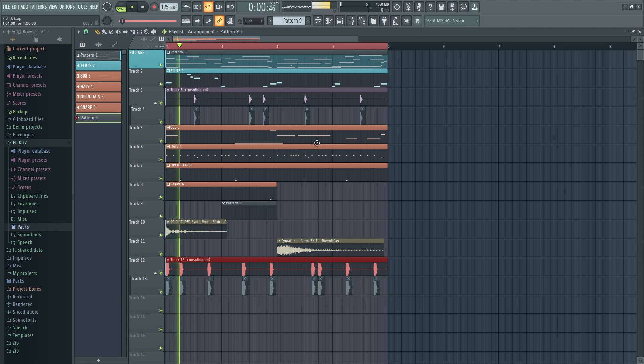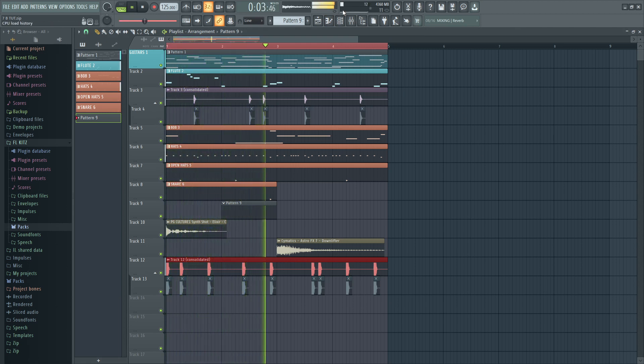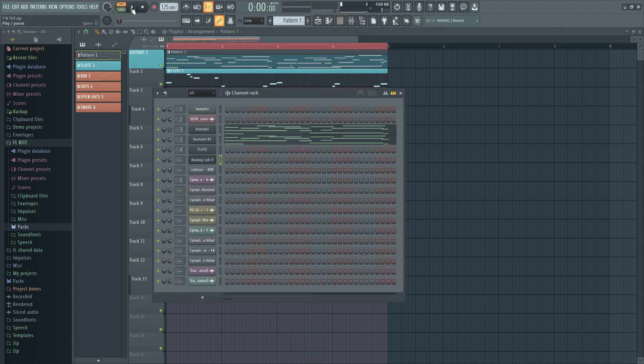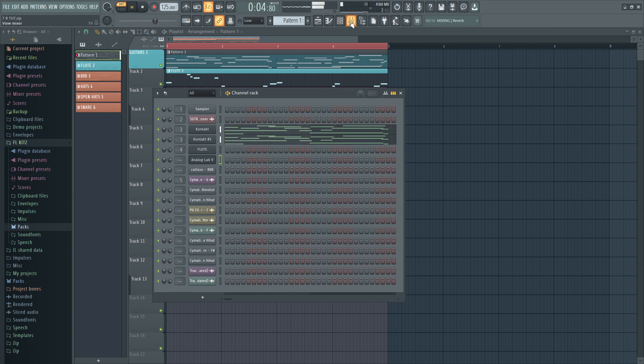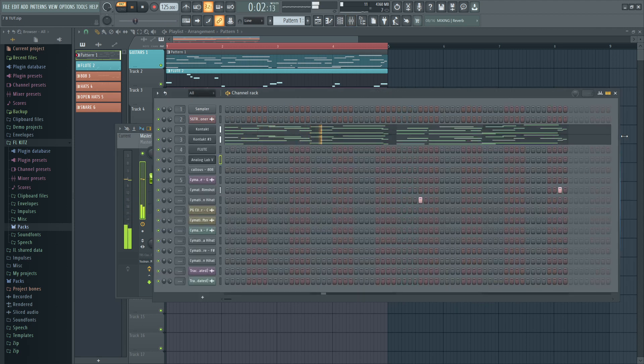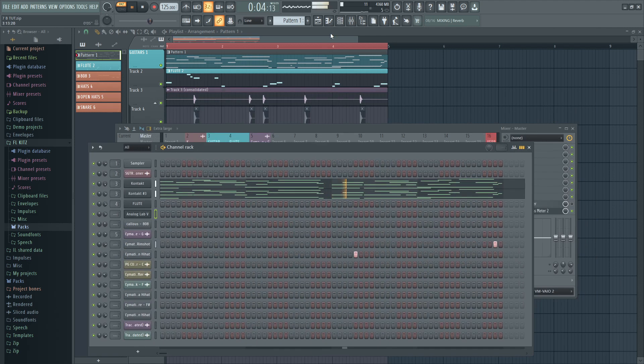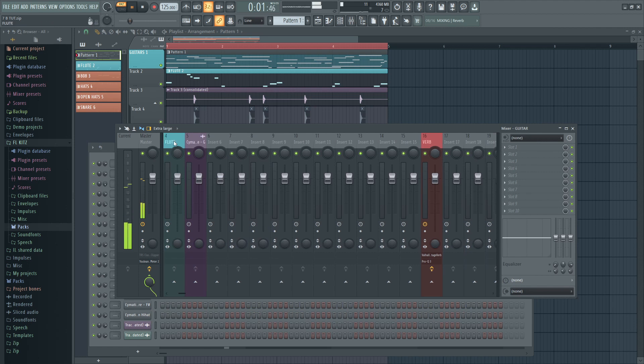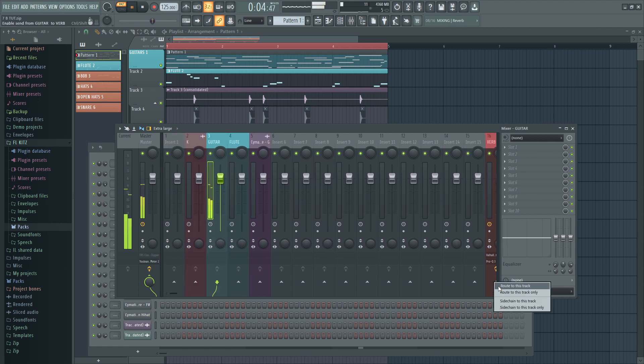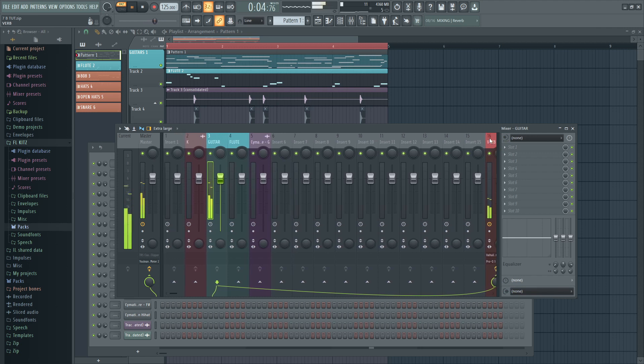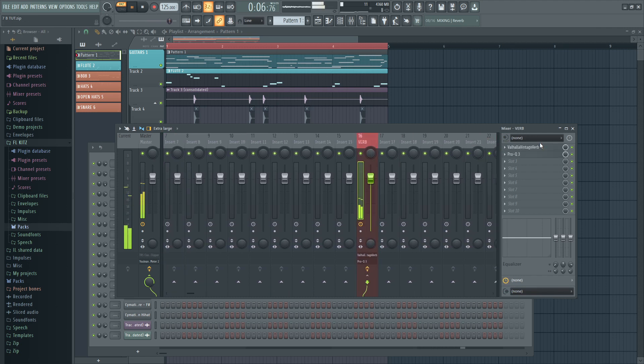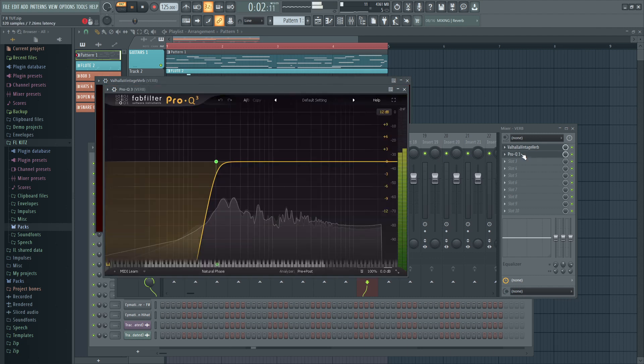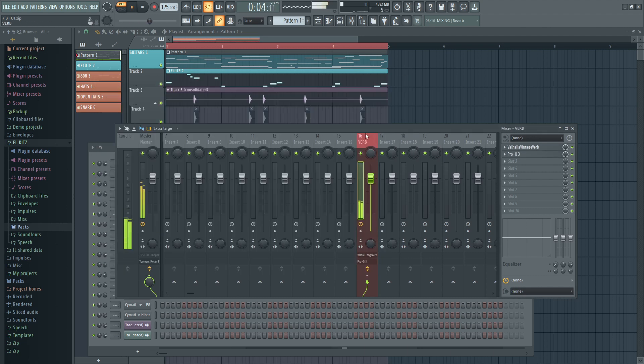Let me just add some effects on the guitars. Yeah man, that's the Valhalla reverb.